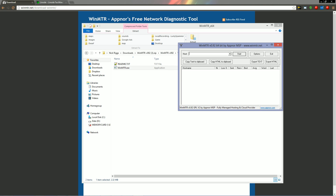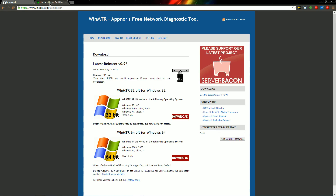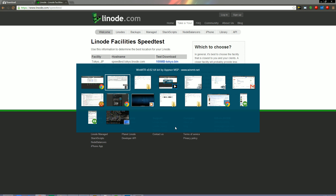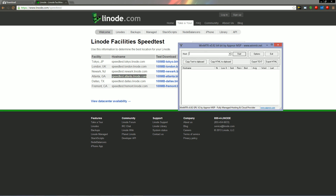Now I need something to actually test against. For that I'm going to use the server locations for TagPro. I've searched for the speed test facilities for the Linode network, which is where the TagPro server is — I'll post that link in the comments too. I know Pi is in Atlanta, so I'm going to grab that URL, switch back to WinMTR, paste it into the host field, and hit Start.